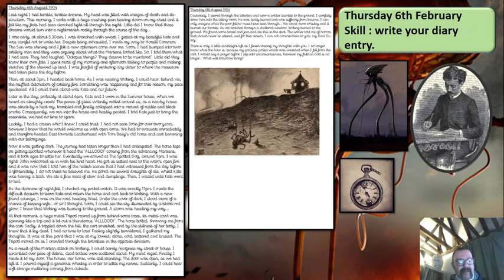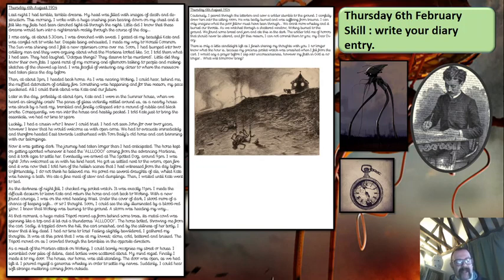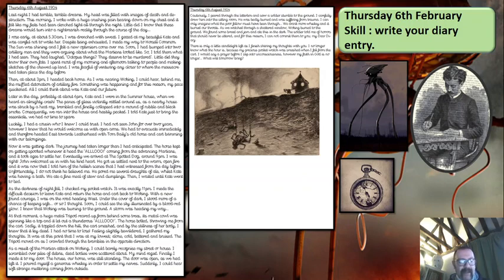'Then, at about 3 p.m., I headed back home. As I was nearing Woking, I could hear behind me the muffled detonation of artillery fire. Something was happening and for this reason my pace quickened. All I could think about was Kate and our future. Later in the day, probably at about 6 p.m., Kate and I were in the summer house when we heard an almighty crash. The panes of glass violently rattled around us as a nearby house was struck by a heat ray, trembled and finally collapsed into a mound of rubble and black smoke. Consequently, we ran into the house and hastily packed. I told Kate just to bring the essentials. We had no time to spare.'